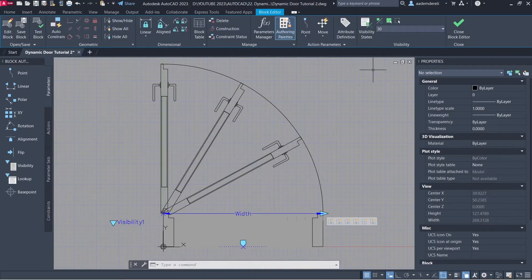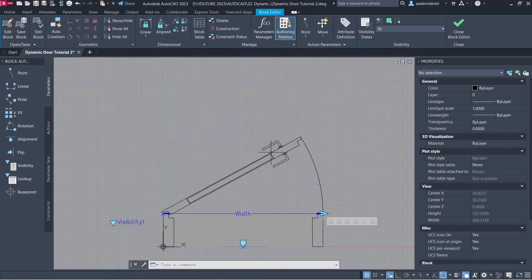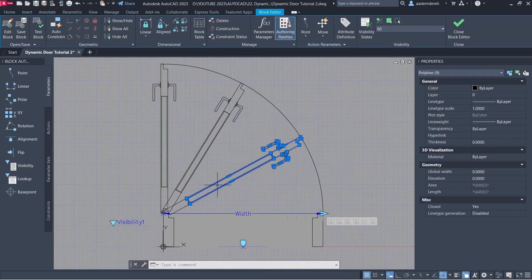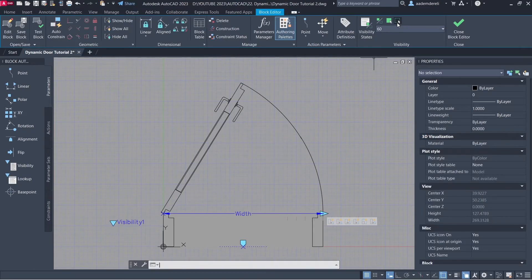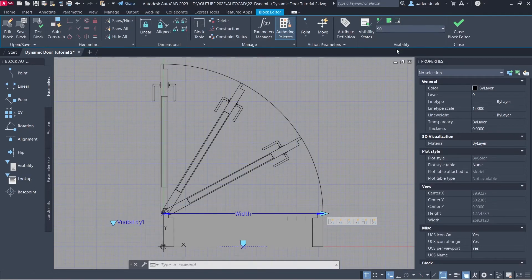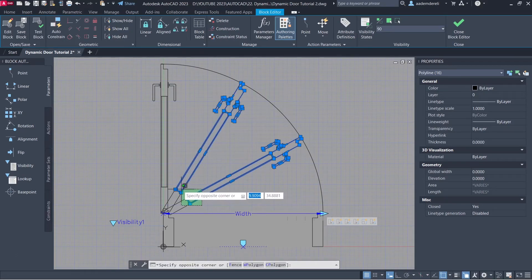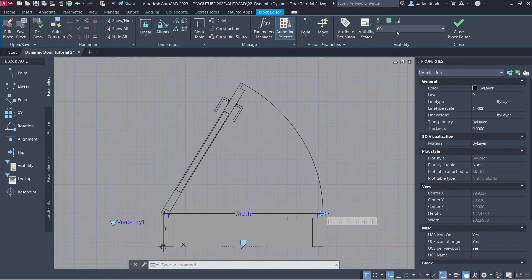State 30: Make Invisible. State 60: Make Invisible. State 90: Make Invisible. 60. 30.